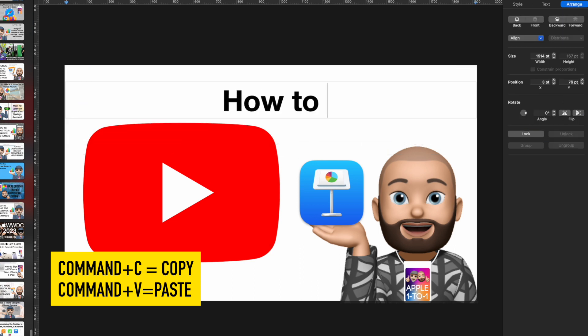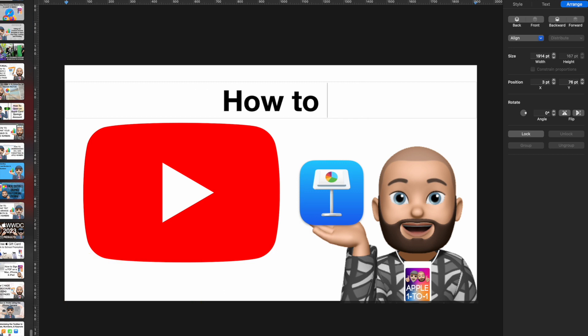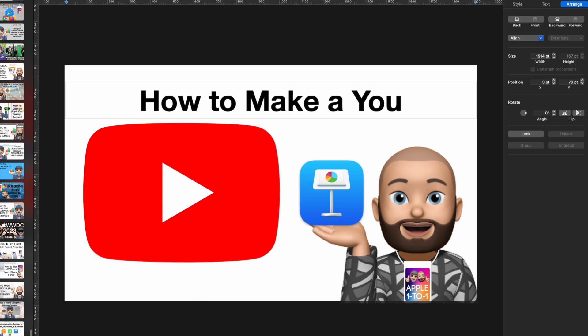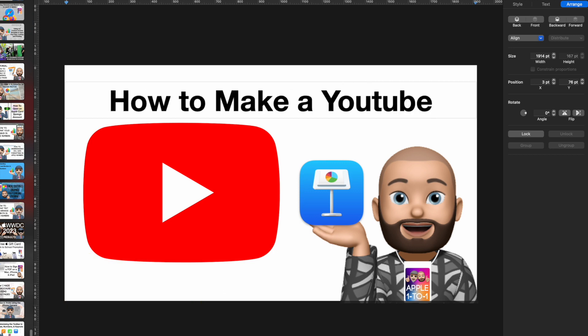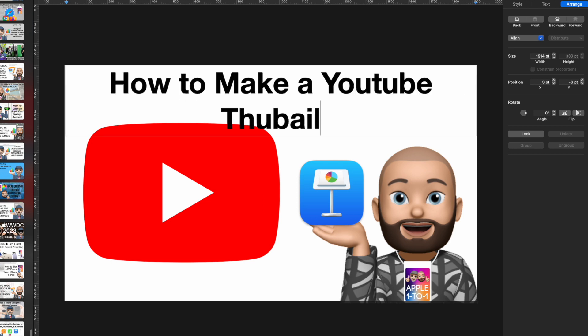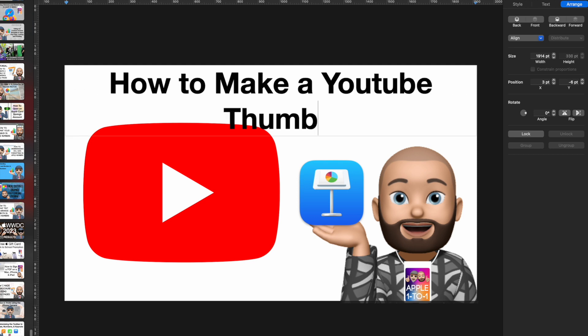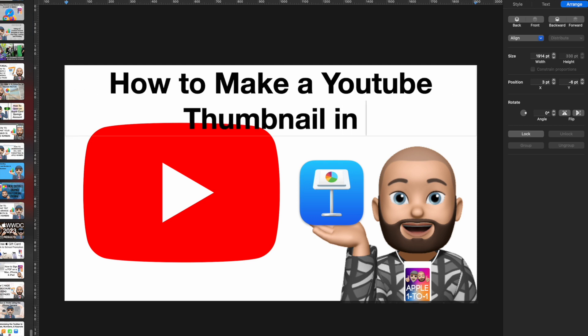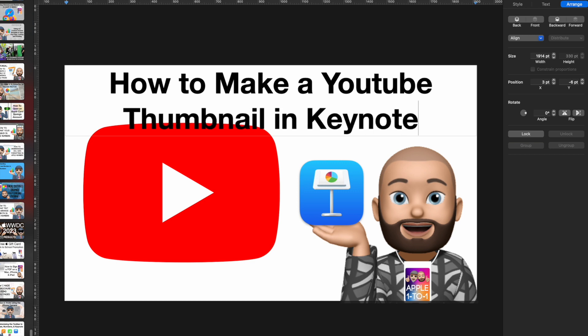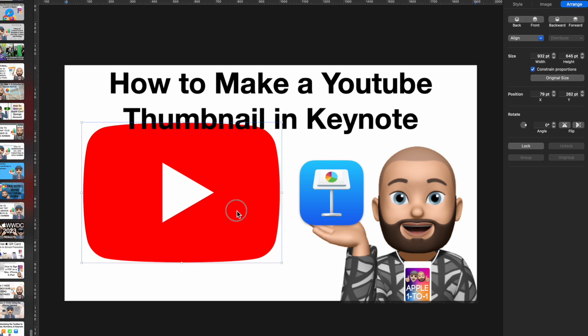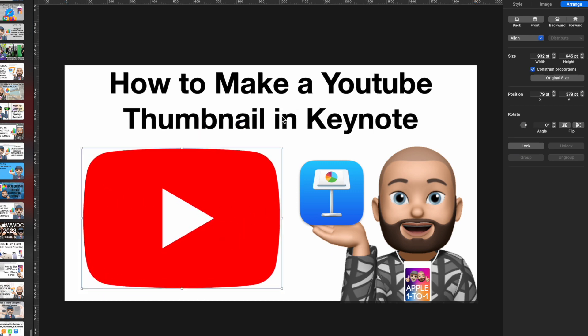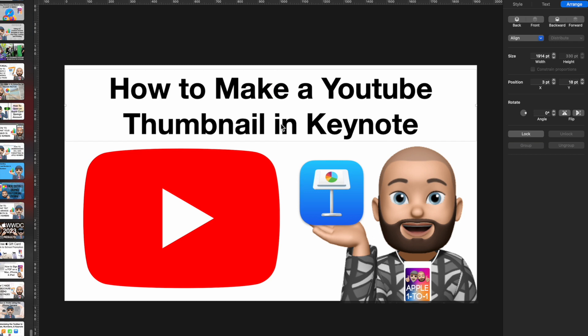Using Command-C and Command-V, I paste a text box and type the thumbnail title: 'How to Make a YouTube Thumbnail in Keynote.' I move that text down into position. Our thumbnails are really quite simple — we don't go over the top, and I think that's the right approach.